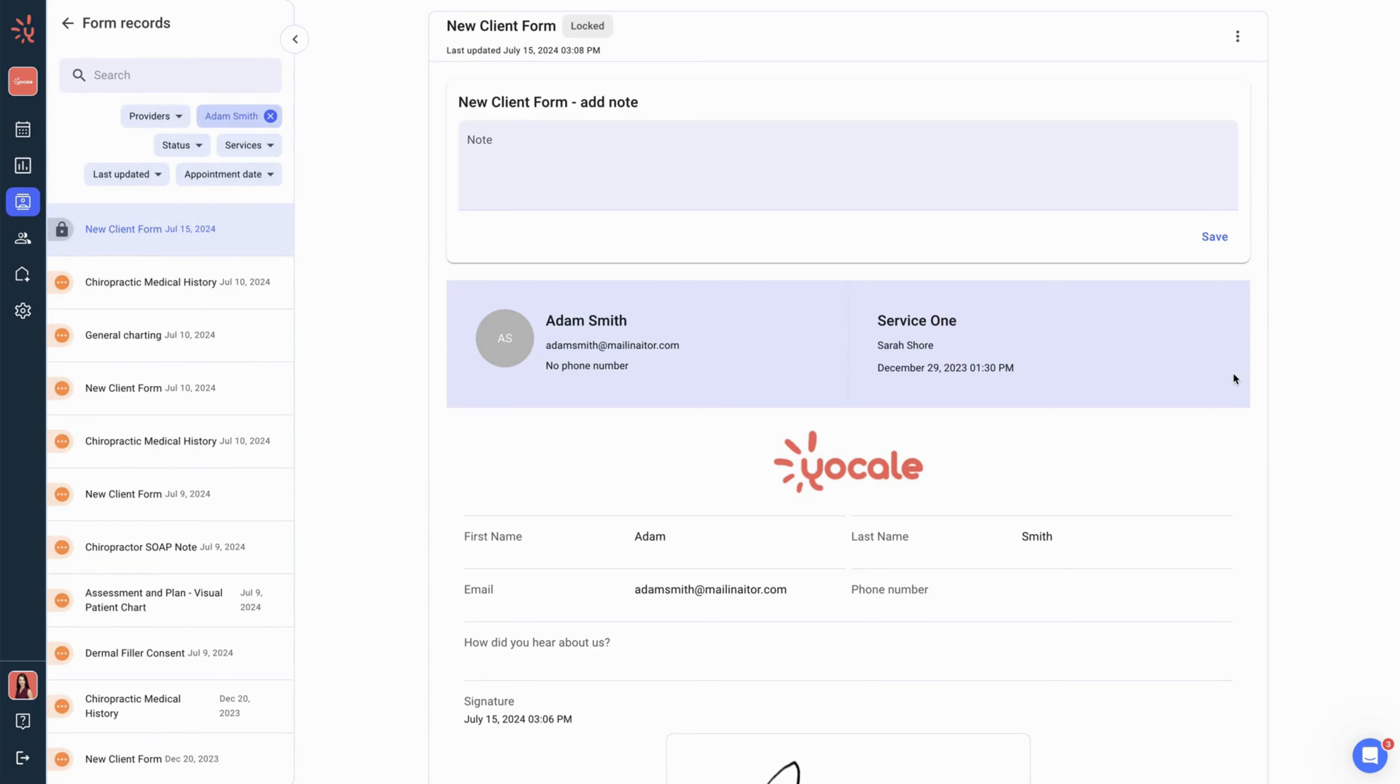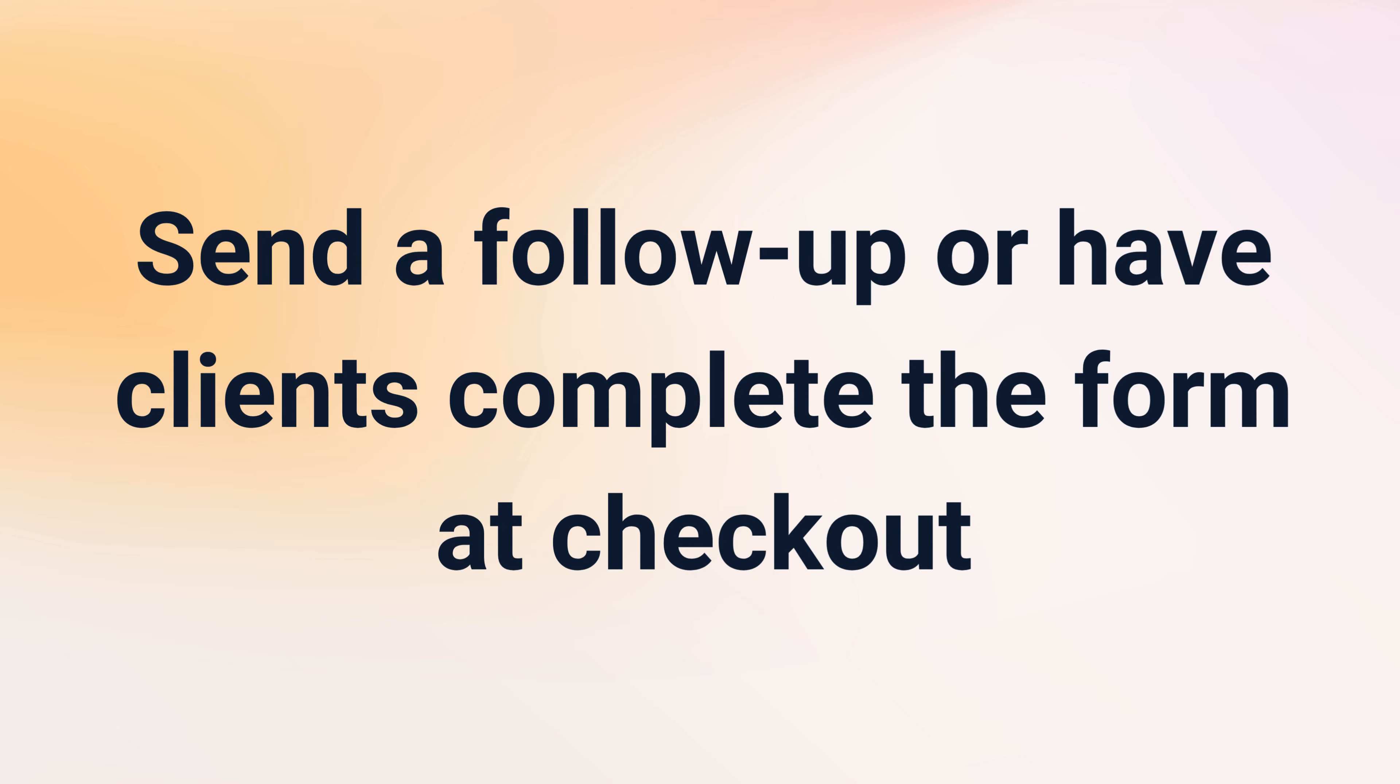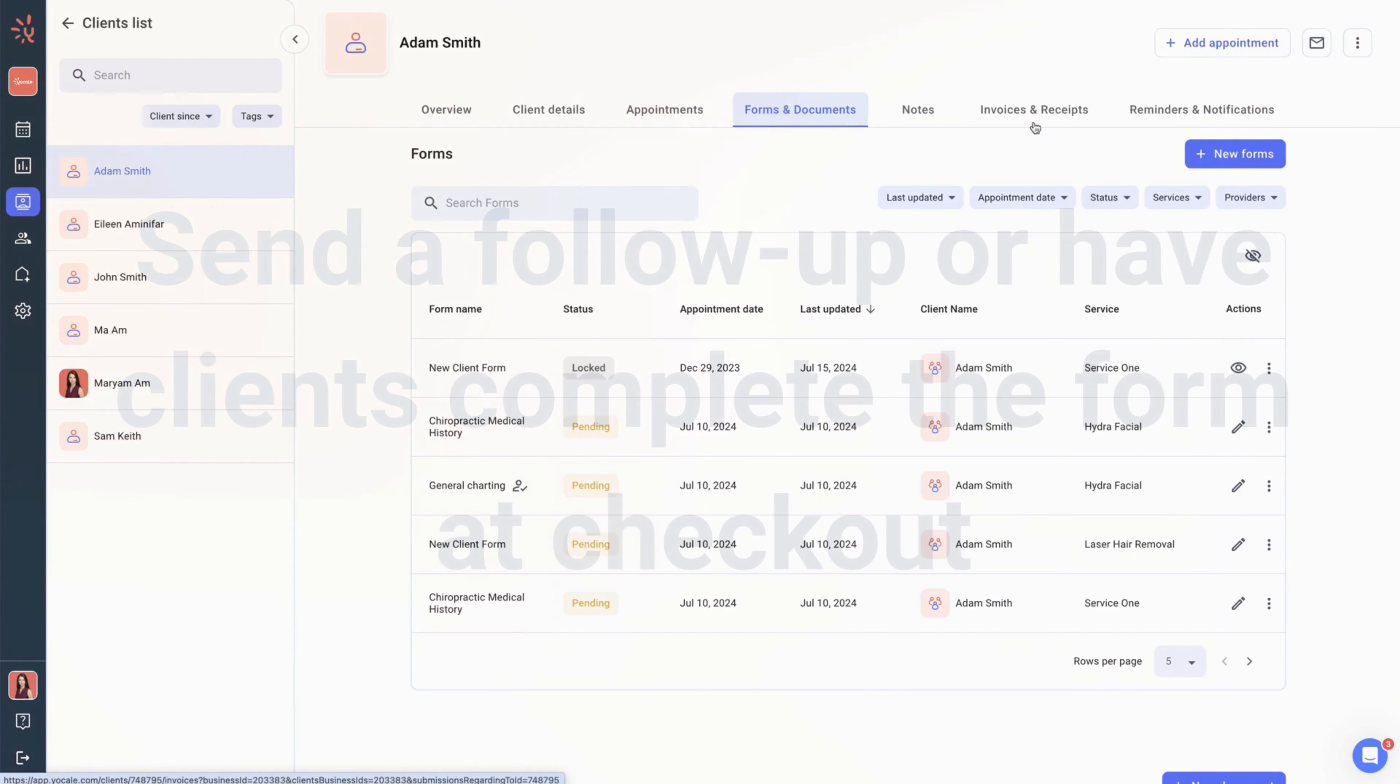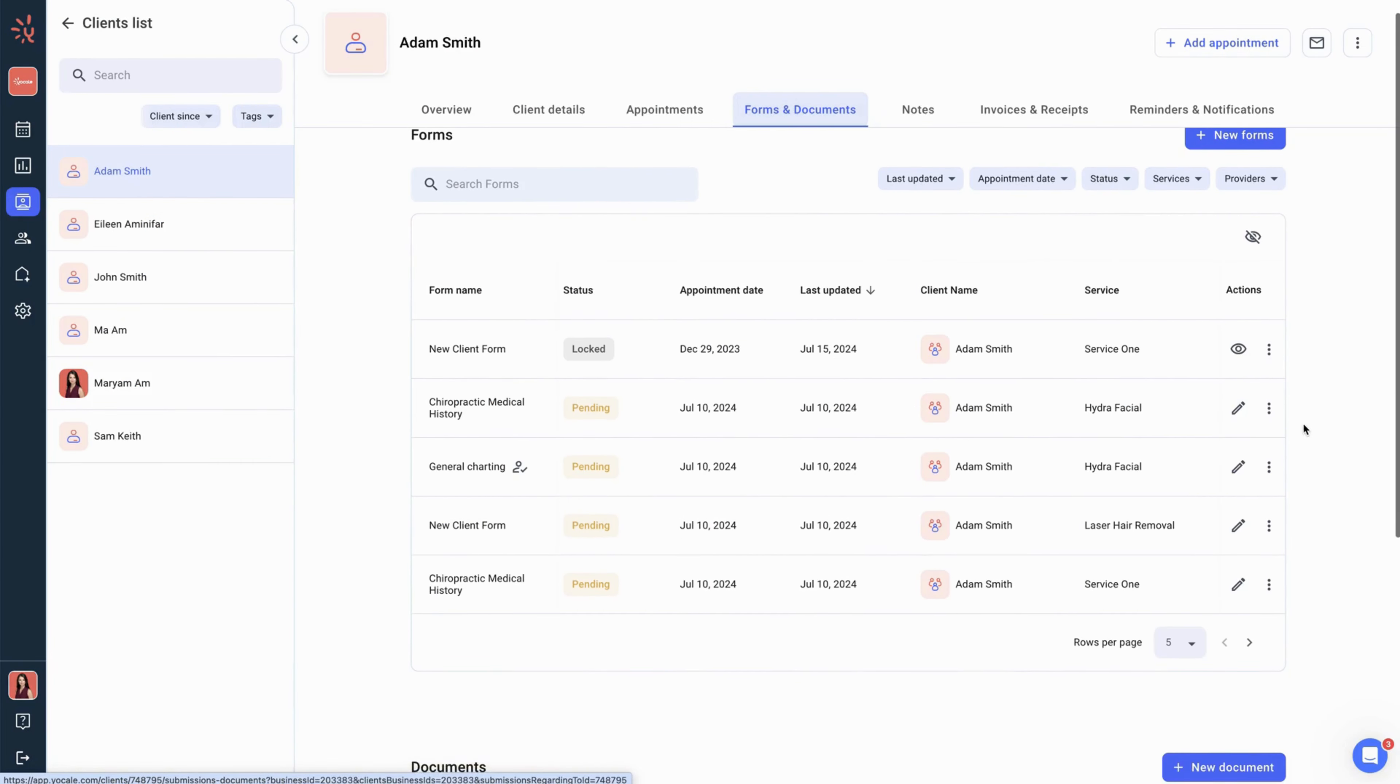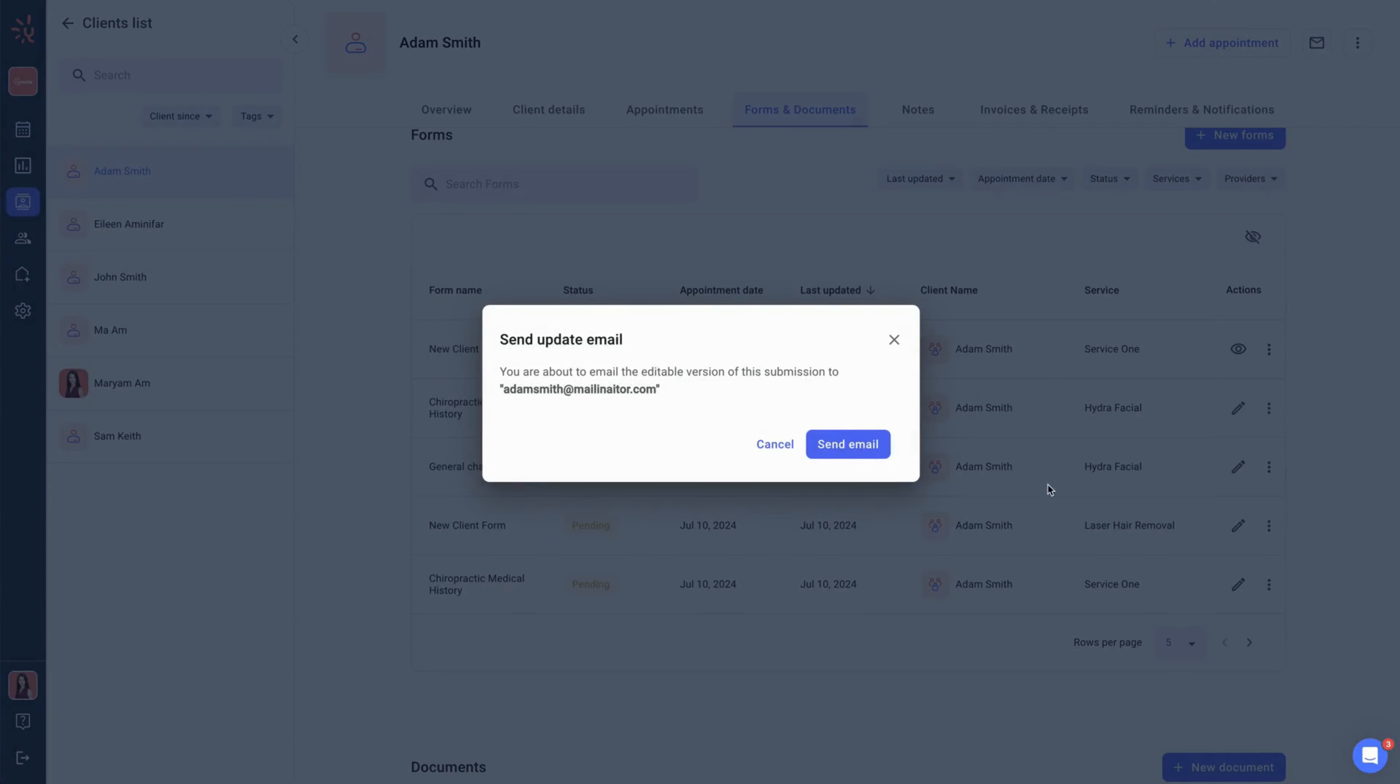We will now move on to a pending form. Still on the forms and documents tab, we will then go under actions for the pending form and click on follow-up. This will send an editable version of this form to the client via email.